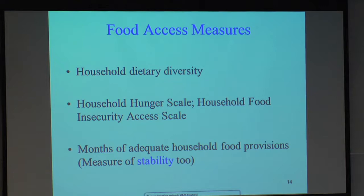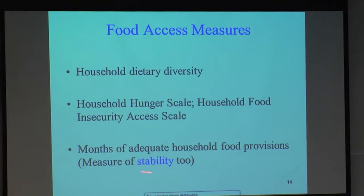Measures of food access look at the household level. We look at dietary diversity — do households have enough different types of foods? There are scales that look at events like whether you've had to go to bed without food, or whether there's no food at all in the household. Then there's months of adequate household provisions, which also measures stability. If a household every year for two months doesn't have adequate provisions, that's a sign of not having stable access to food.